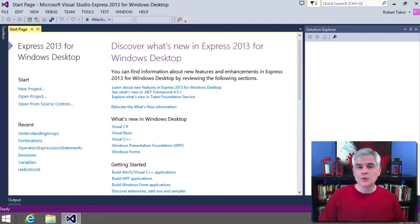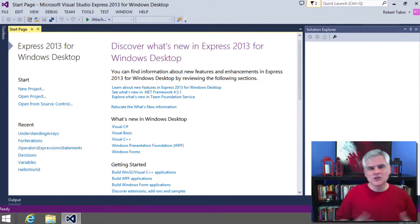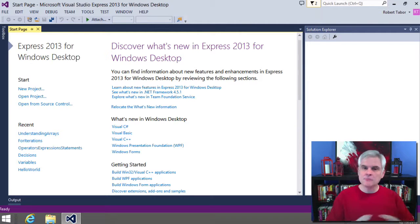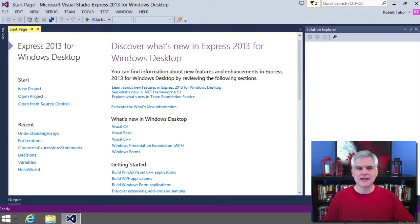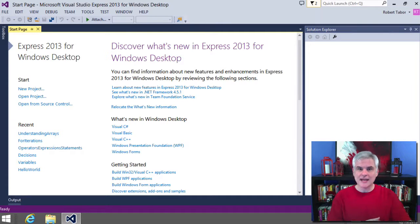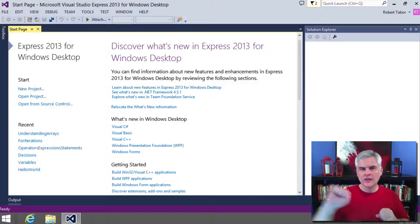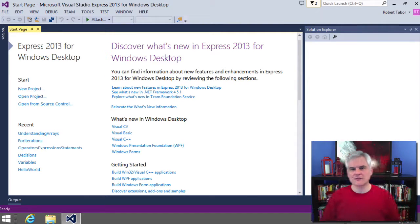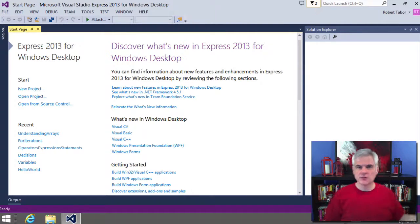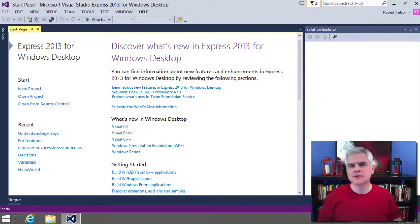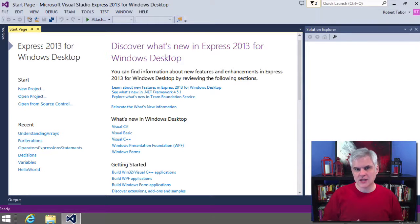In this lesson, I want to show you how to create simple methods which allows us to split up our C-sharp code into multiple code blocks. Simply put, a method is a block of code that's given a name so that you can call that name and execute that block of code from somewhere else. It's one of the basic building blocks for creating larger applications.